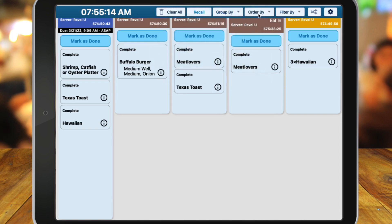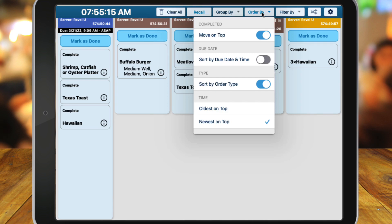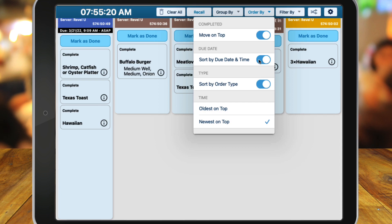Order By allows you to indicate if you want orders to sort by dining type. If so, then delivery orders would appear separate from dine-in orders or to-go orders. You can choose to display orders with the newest or oldest on top.